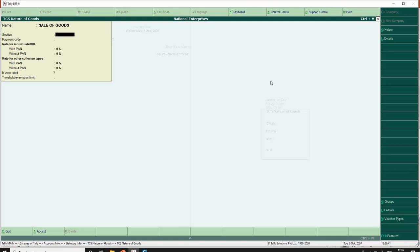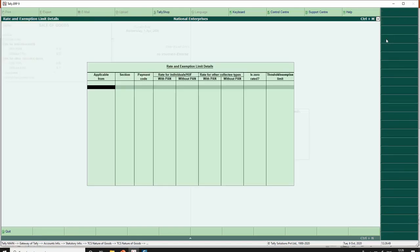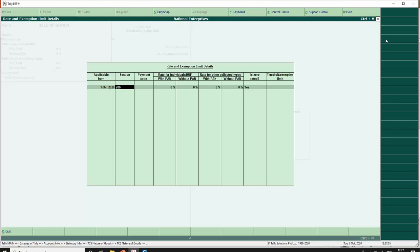As these changes are applicable from 1st October, we will define it from 1st October. To define a date, we can go to Alt+L Details. Press Alt+L from the screen, specify the applicable date as 1st October 2020, and mention the section code. The section code is 206C and the payment code is yet to be notified by the department, so as of now we will leave this field blank.